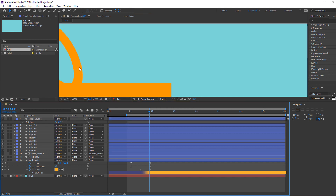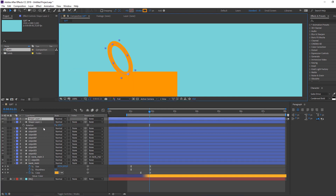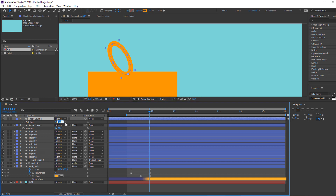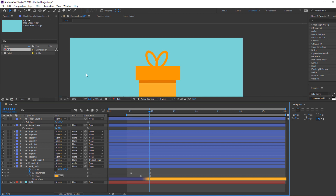Press R to change the rotation. Press Ctrl+D to duplicate, press R again, change the rotation, and move it to the left.